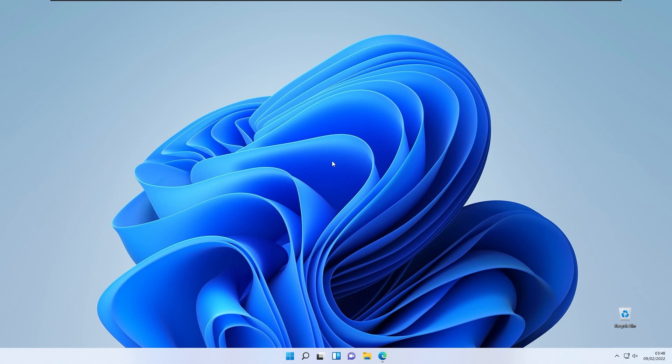Hello everyone, Tech Enthusiast here and welcome back to another video. Today we are taking a look at ways to modernize and declutter the Windows 11 experience. This is the default version of Windows 11 — I haven't changed anything yet. In this video I'll show you my steps, the things I usually do to Windows to make it feel a little more clean and a bit more modern.